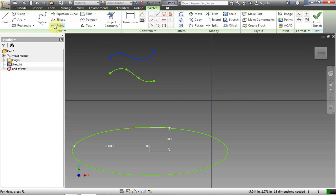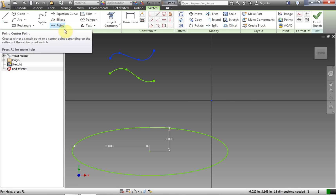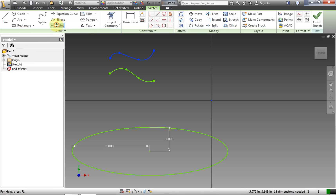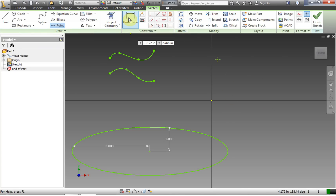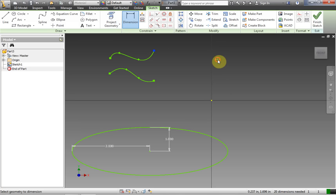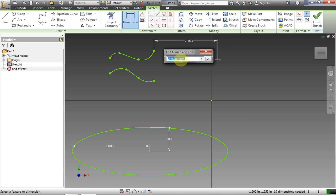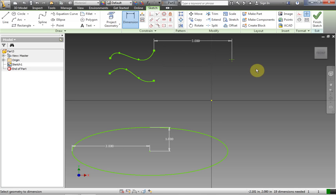Points are very useful for doing certain things in Inventor. When you dimension a point, you'll often dimension it from another point. For example, you can set that point to always be three inches away from the end of the spline — that's dimensioning between shapes.